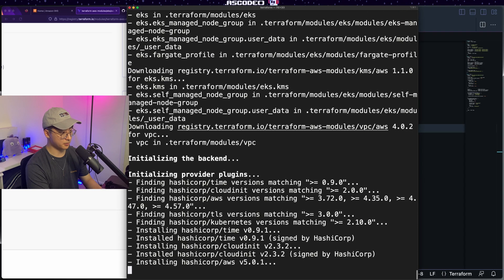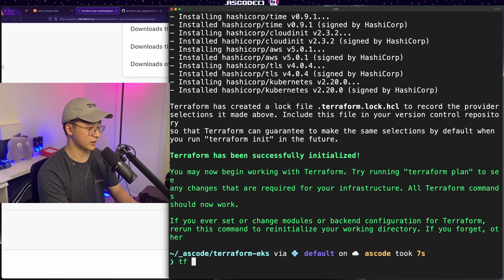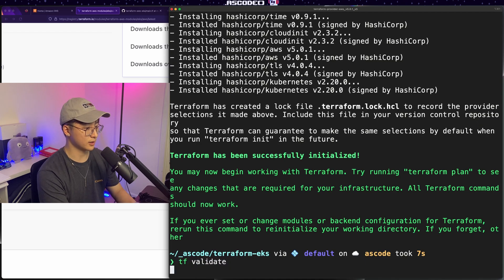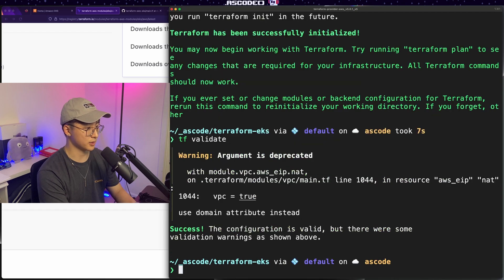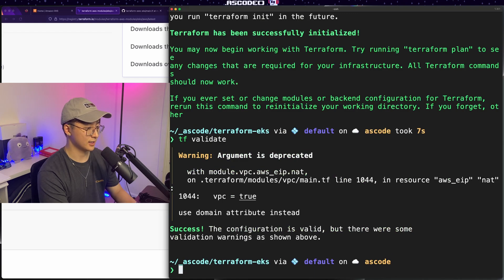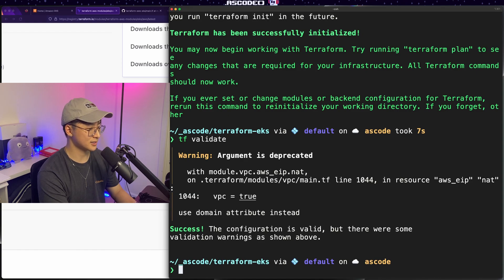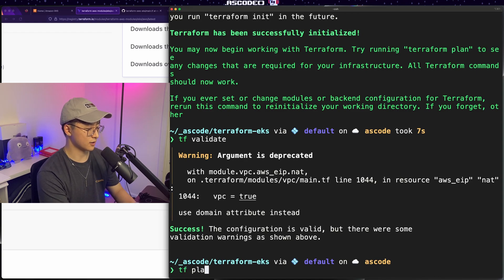Let me just make this a bit bigger and it looks like our init was good. So we'll go ahead and do a validate to make sure we didn't do anything colossally bad. We got one warning for an argument that is deprecated. It seems to be coming from the upstream VPC module. So we're just going to move along. Otherwise it looks like our configuration is good to go.